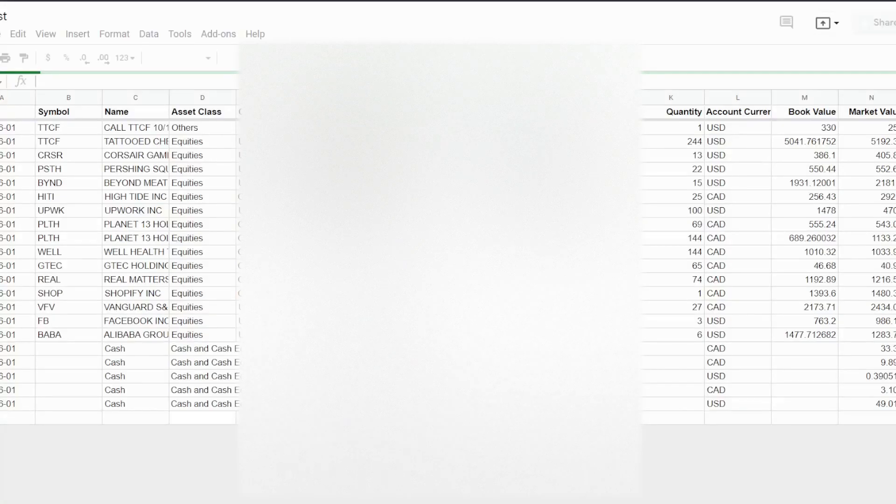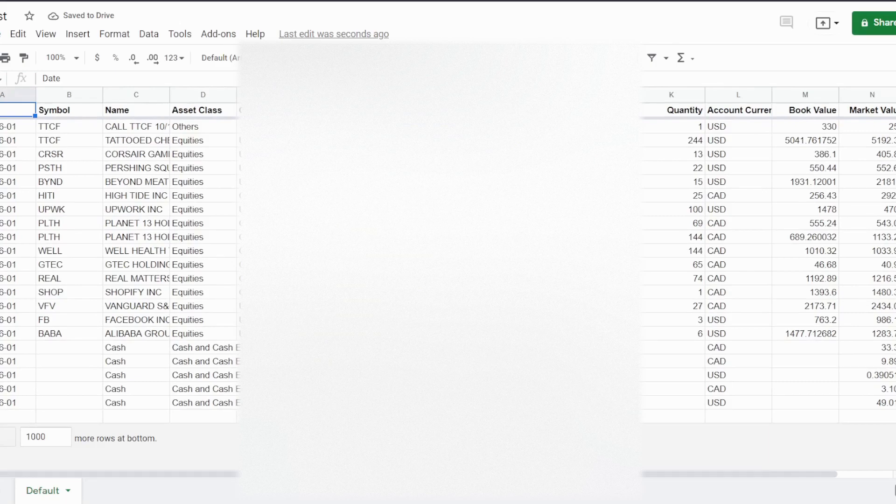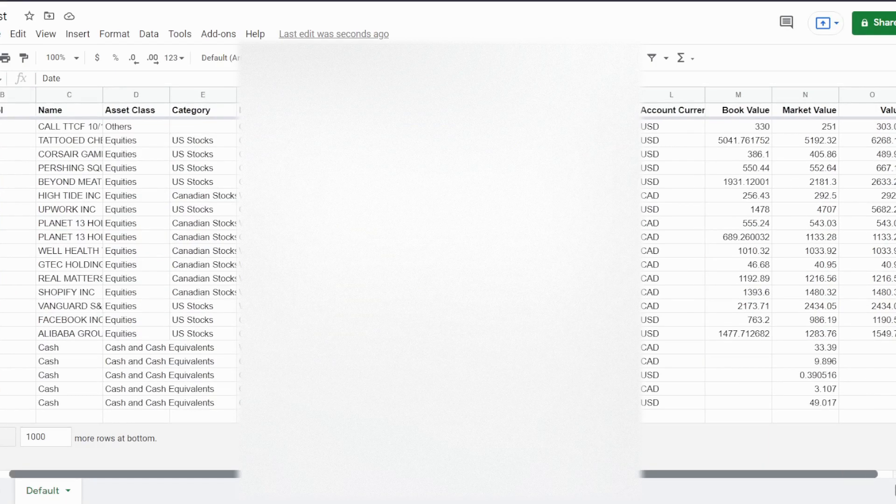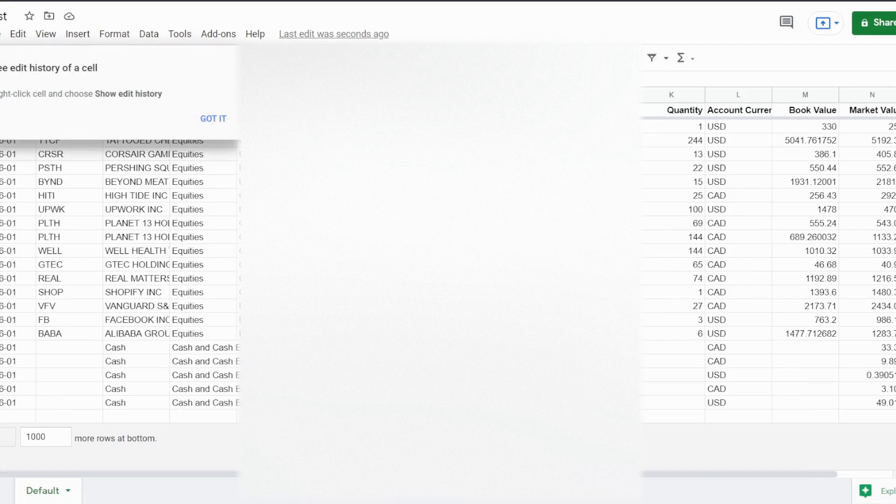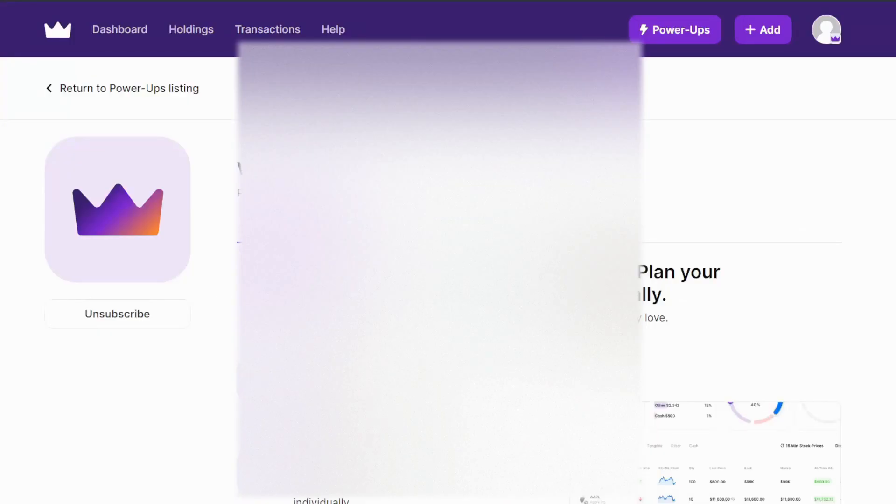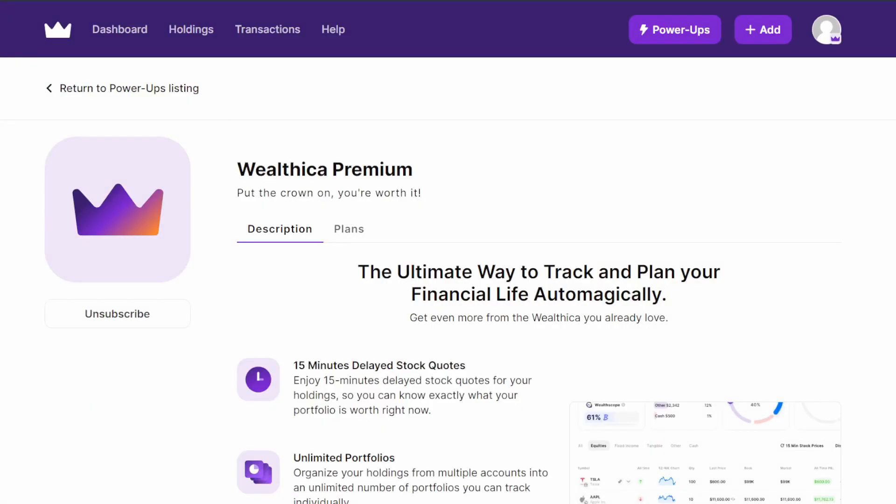what you've got to do is just click on it and it'll bring you over to your Google Sheets, and this is where you can see all your Wealthica data. I hope that was really helpful. Again, this